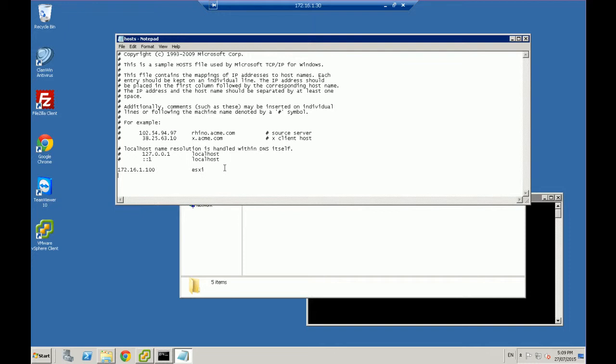So, for example, I want to access the site Apple.com, and I want to redirect that traffic to Microsoft.com. So just do a little bit of a prank, for example. What I need to do is I need to find what the IP address is of the Microsoft.com website.